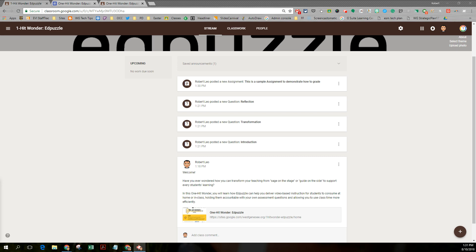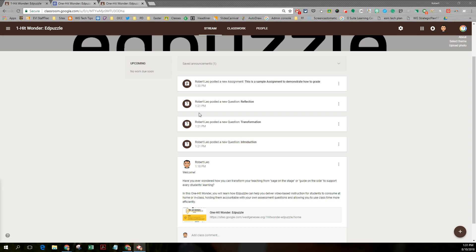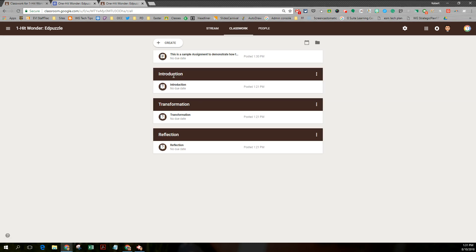So I'm here in the new version. Notice I got my stream page, my classwork page, my people page. If you watch part one of this video series you saw me create or reuse a post from an old class. You saw me recreate three questions on the classwork page categorized into topics. You saw how to reorder those topics, moving them up or moving them down.